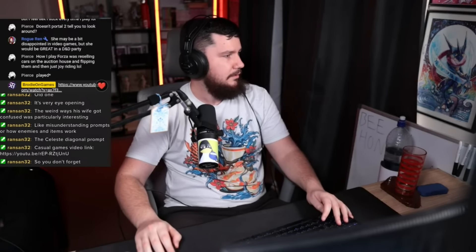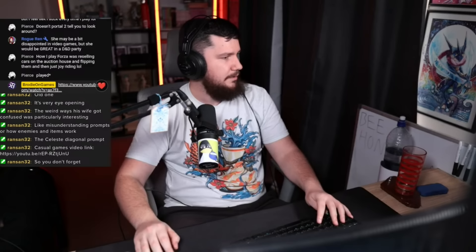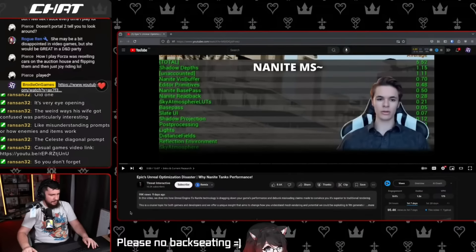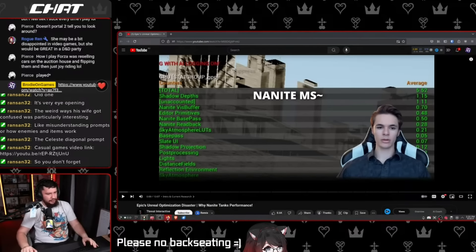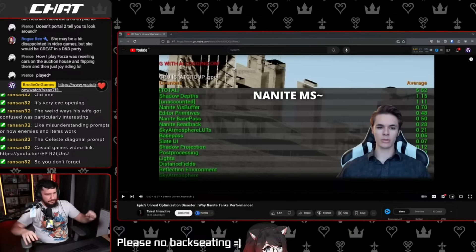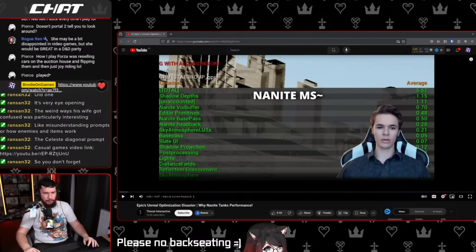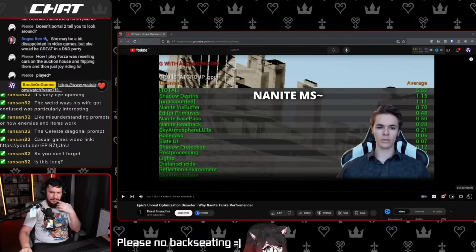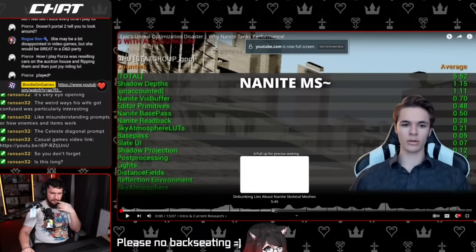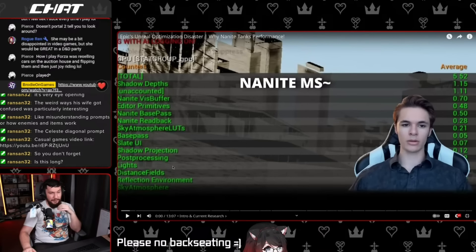I've seen this video going around a bunch and I kind of want to check it out. It's got 100k views. It is a guy talking about Nanite — the Unreal Engine rendering optimization that's supposed to make things so much better. This guy is claiming that it doesn't. It's 13 minutes long. I'm curious about it, so let's have a look.